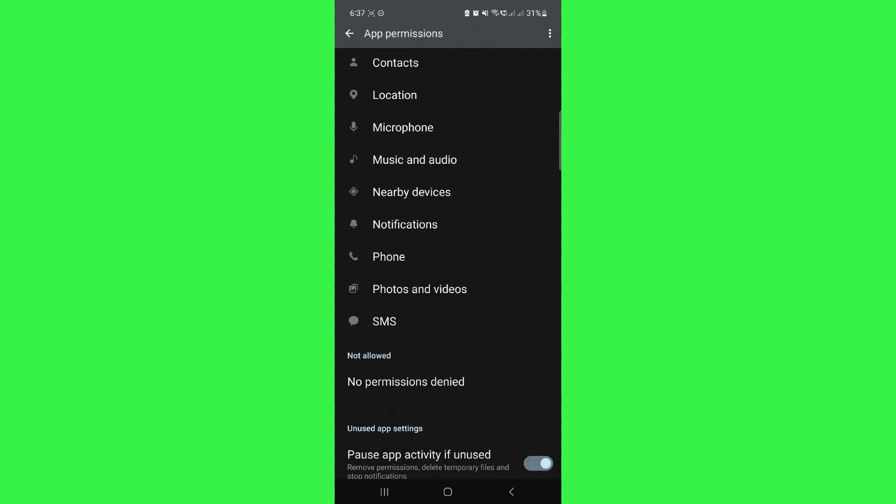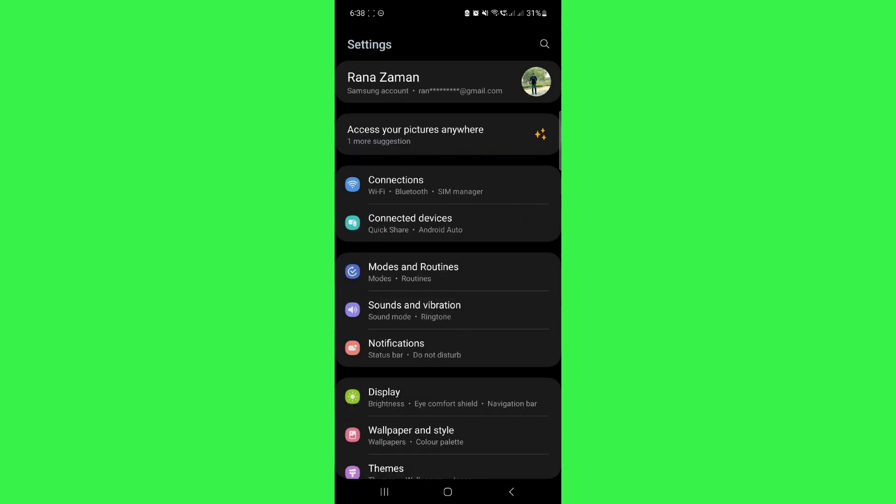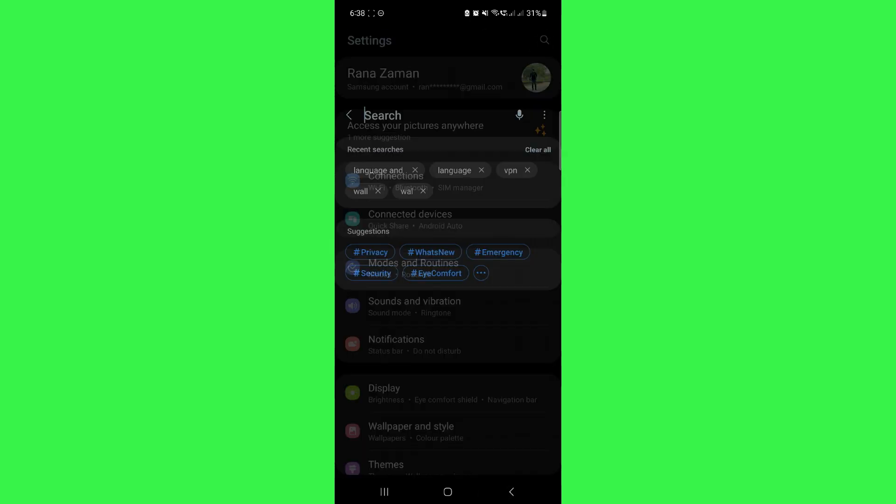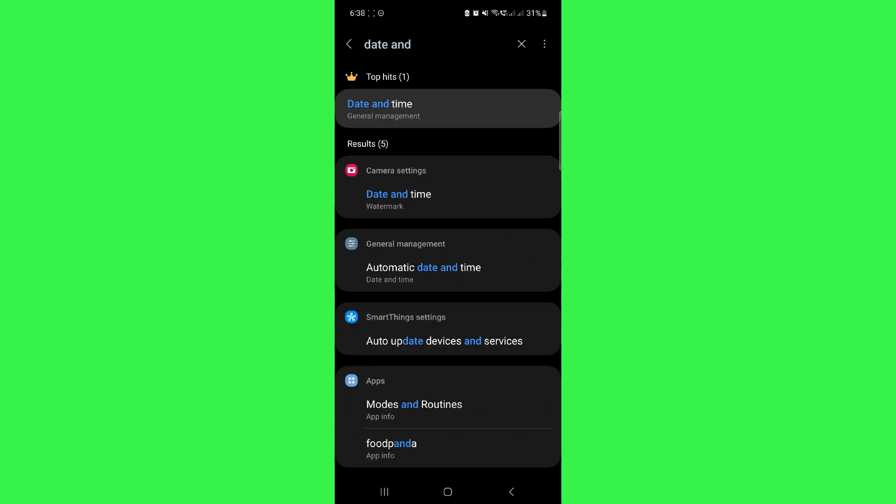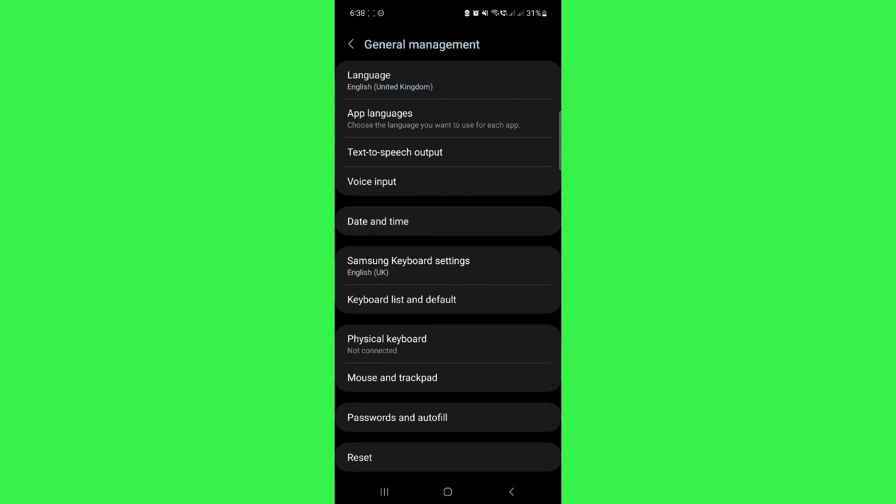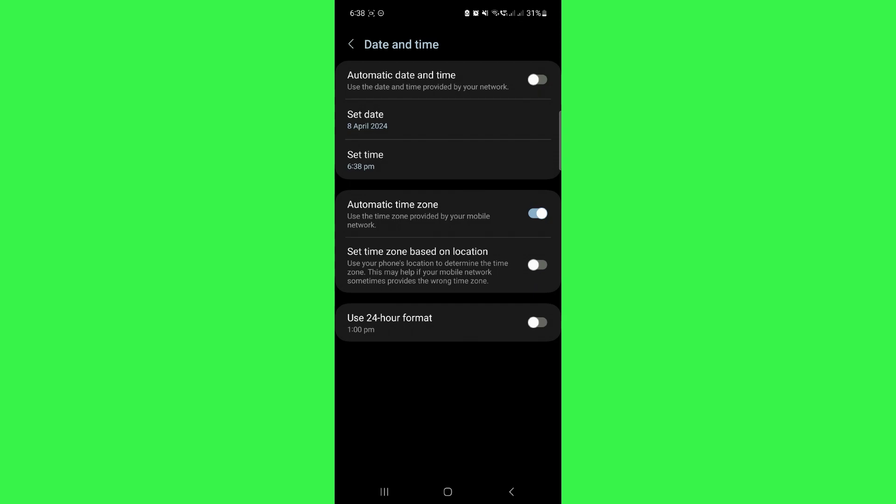Once you do that, go back to your settings home page and search for date and time. Once you find it, tap on it and go to your date and time settings. Here, make sure to toggle off this automatic date and time option.